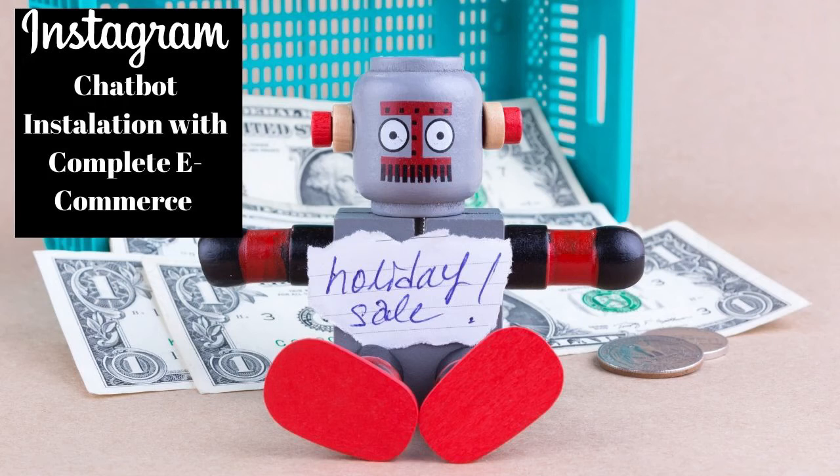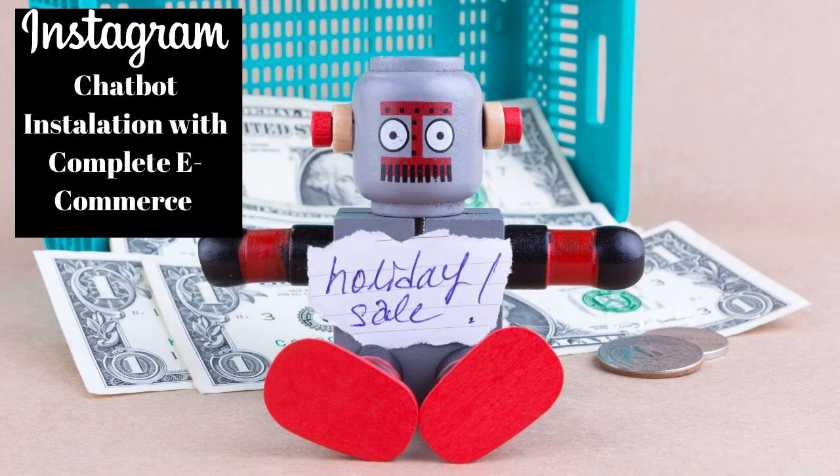Instagram chatbot complete setup including e-commerce inside of your chatbot. Welcome to Chatamo. We have recently released our brand new Instagram chatbot.